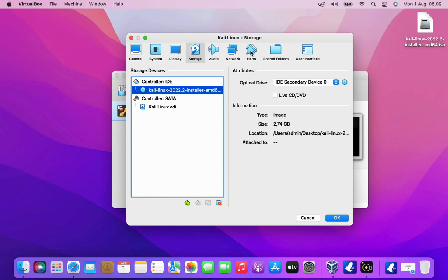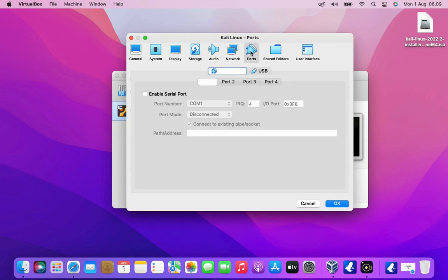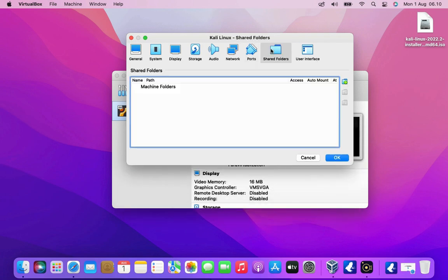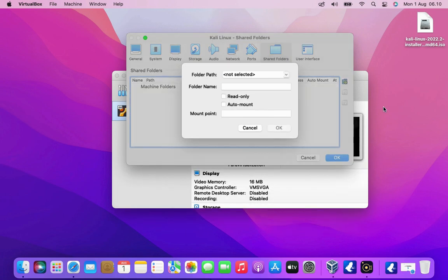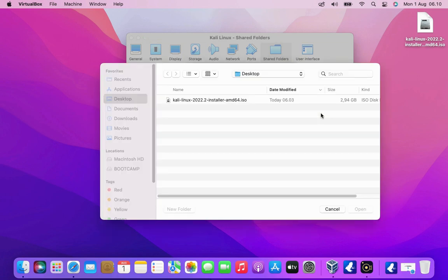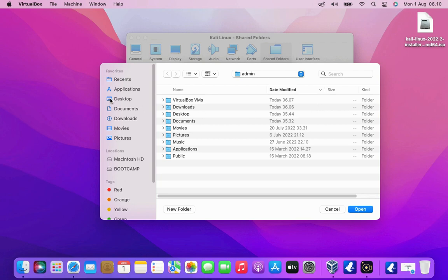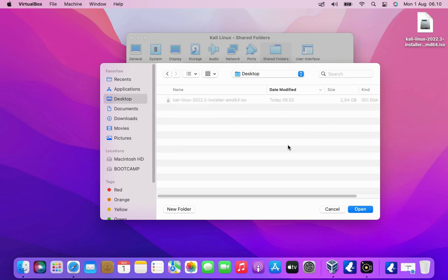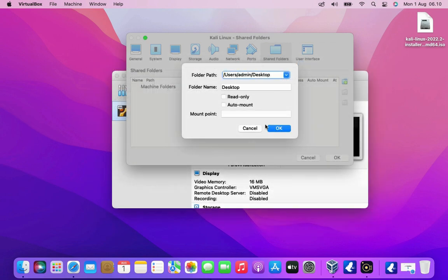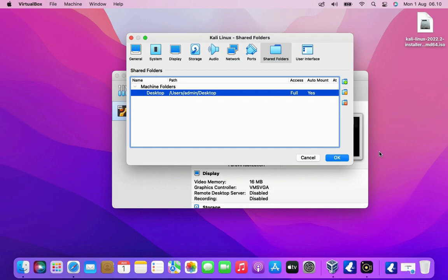Now go to ports tab. Click on the USB tab and select USB 3.0 XHCI controller. Then go to the shared folders tab. Click the plus icon to add a new shared folder. Select the folder path drop down and choose other. Choose the folder you want to share and click select folder. Then click the open button. Also select auto mount. Then click OK button. Click the OK button again.